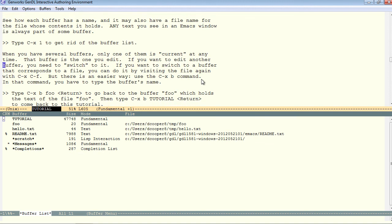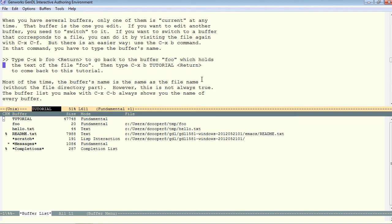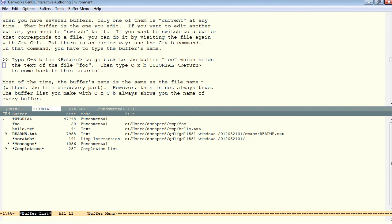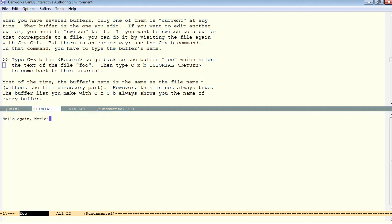Now another way to switch to another buffer is ctrl-x, b, not ctrl-x, ctrl-b, just ctrl-x, b. Let's switch back to the foo buffer with ctrl-x, b, and the default is foo. That switches us back to that foo buffer.